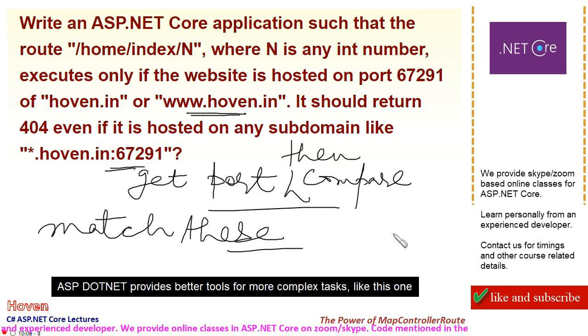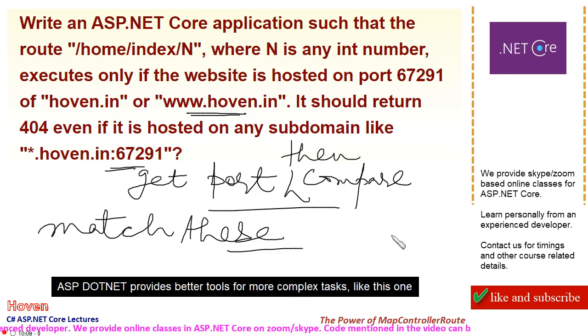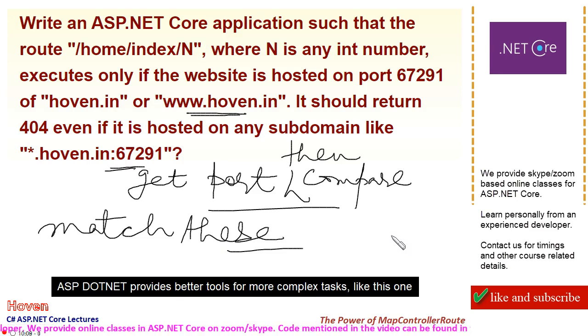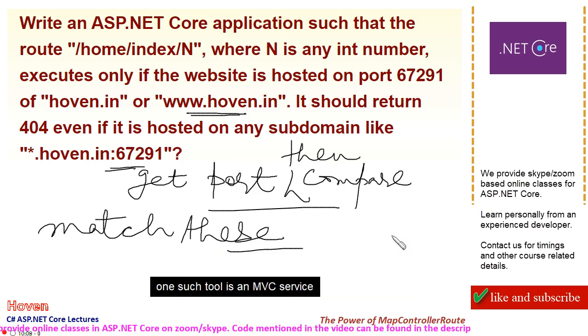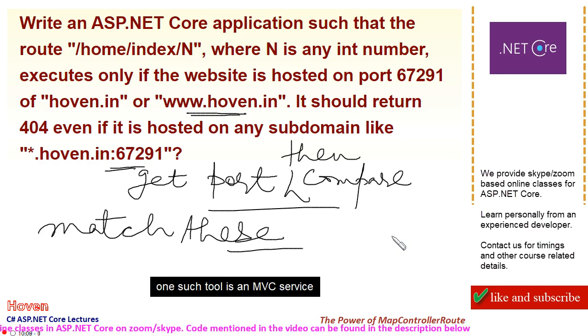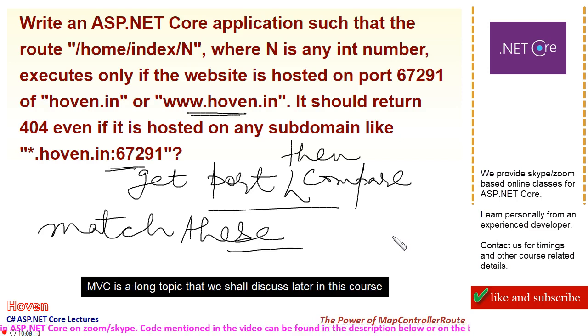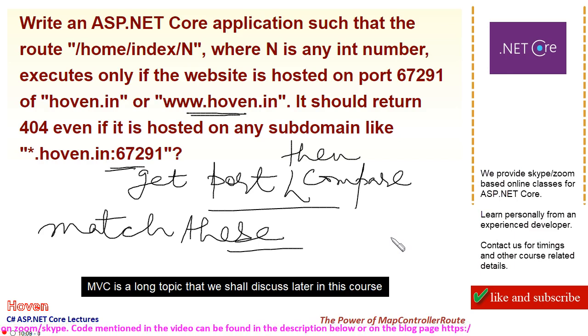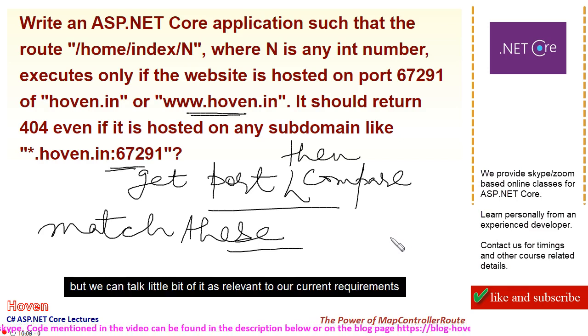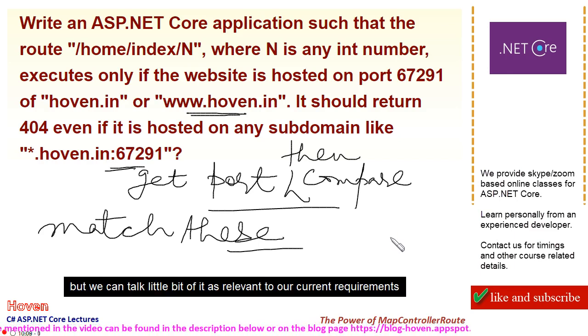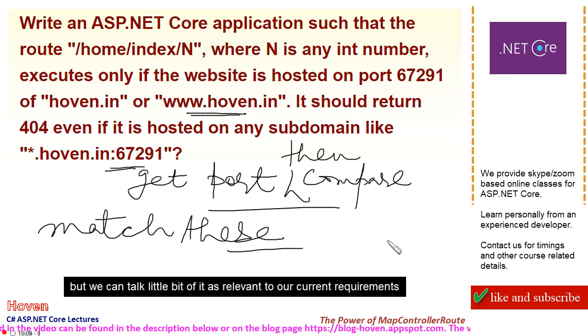ASP.NET provides better tools for more complex tasks like this one. One such tool is an MVC service. MVC is a long topic that we shall discuss later in this course, but we can talk a little bit of it as relevant to our current requirements.